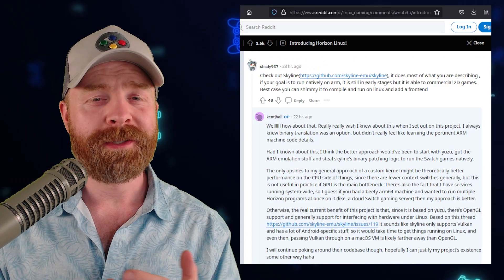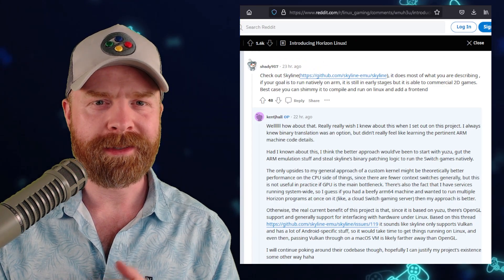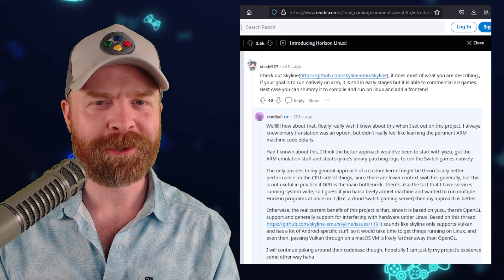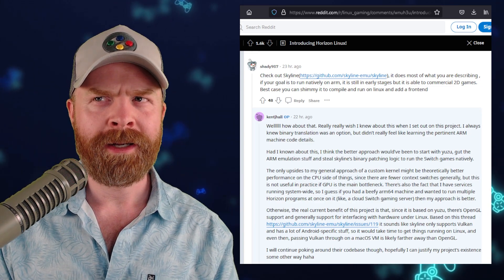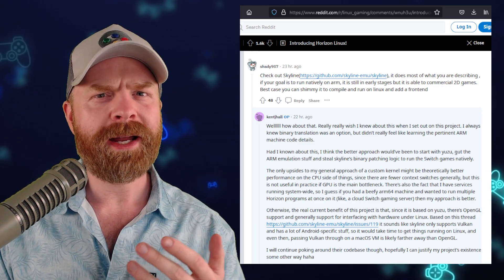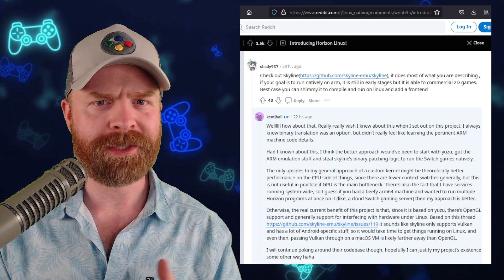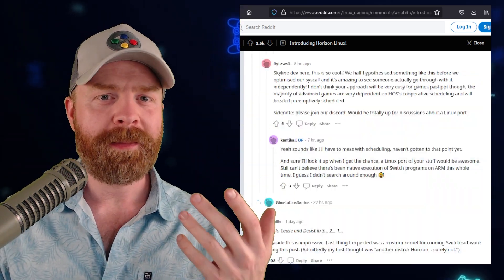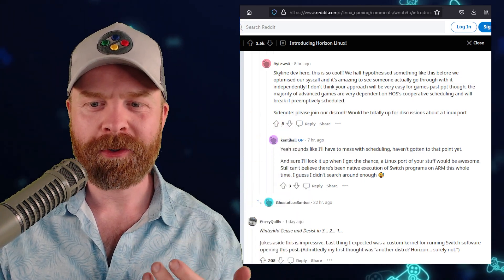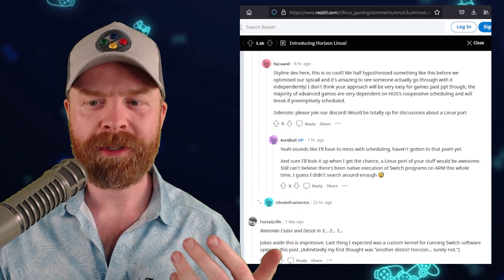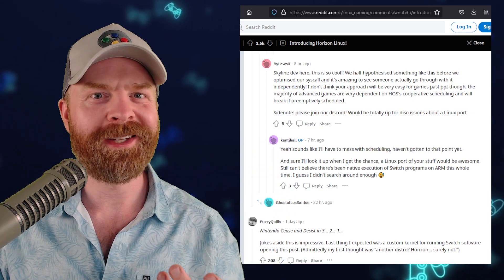The GPU they're using is an emulation layer borrowed from Yuzu. It also appears the developer of this was not familiar with Skyline — the Nintendo Switch emulator for Android — and didn't know that it actually existed. So there might be a chance for some cross-knowledge transfer. In fact, one of the main Skyline developers says: 'Please join our Discord. We would totally be up for discussions about a Linux port.' Wouldn't that be something?